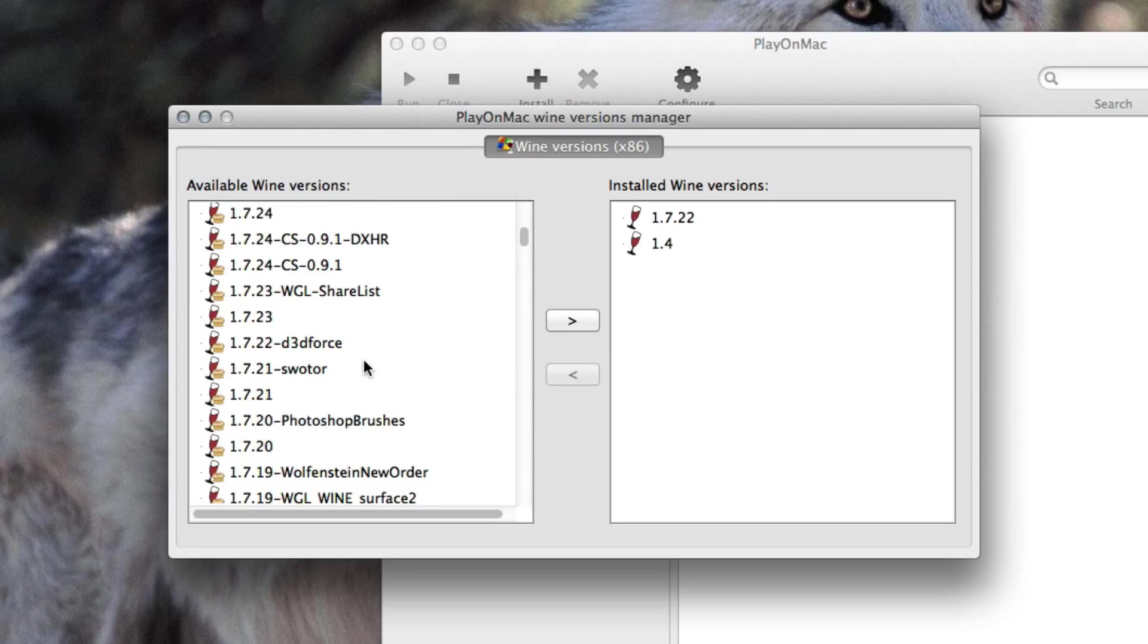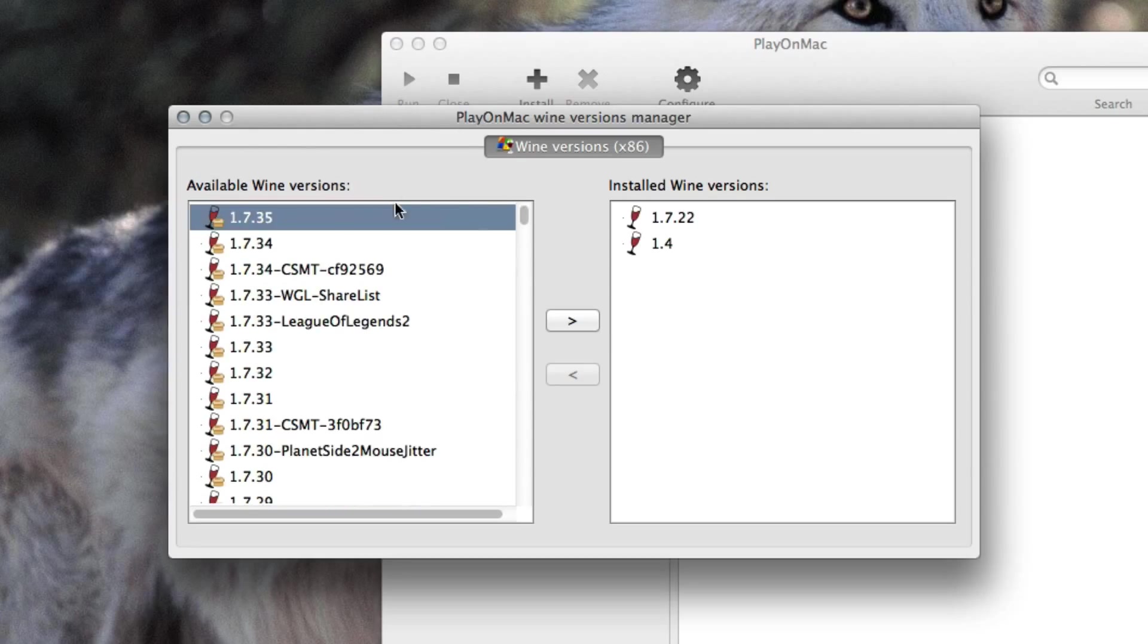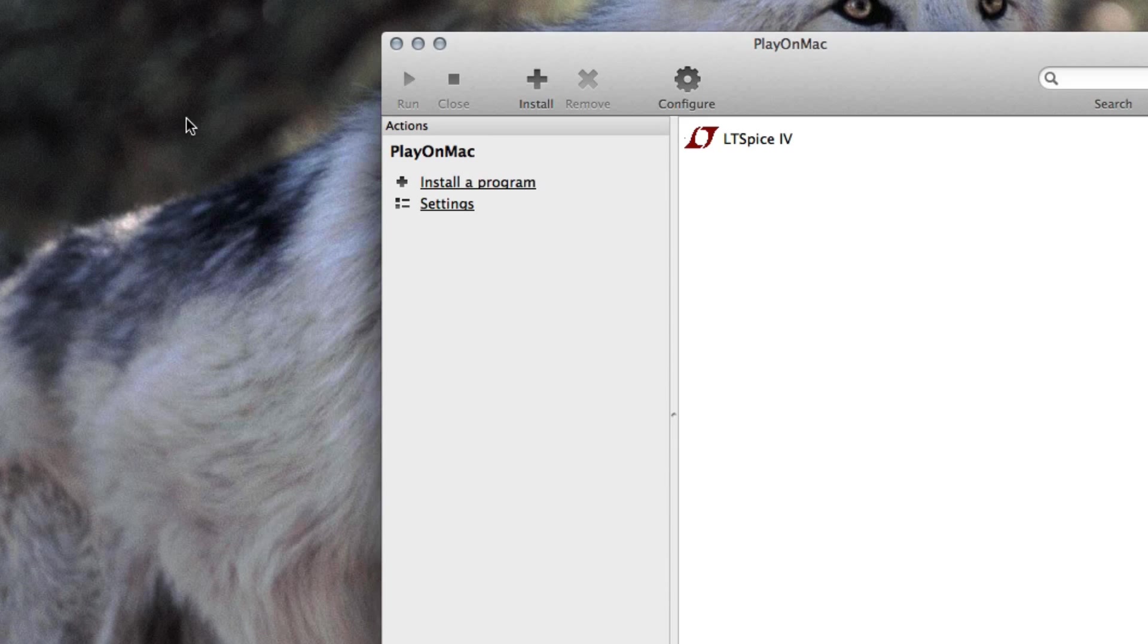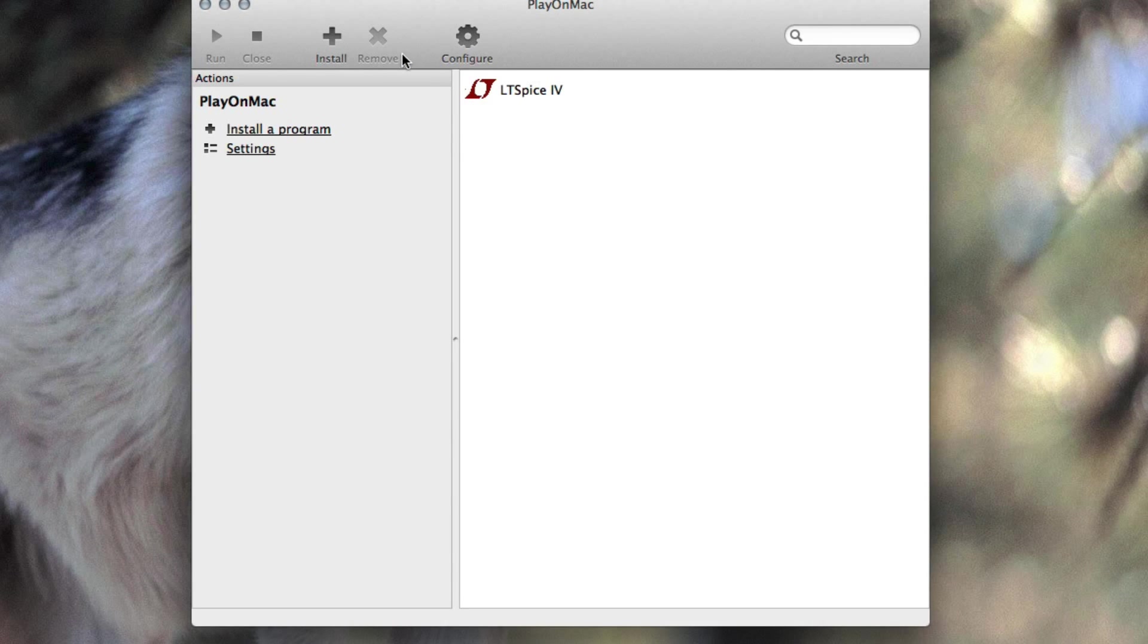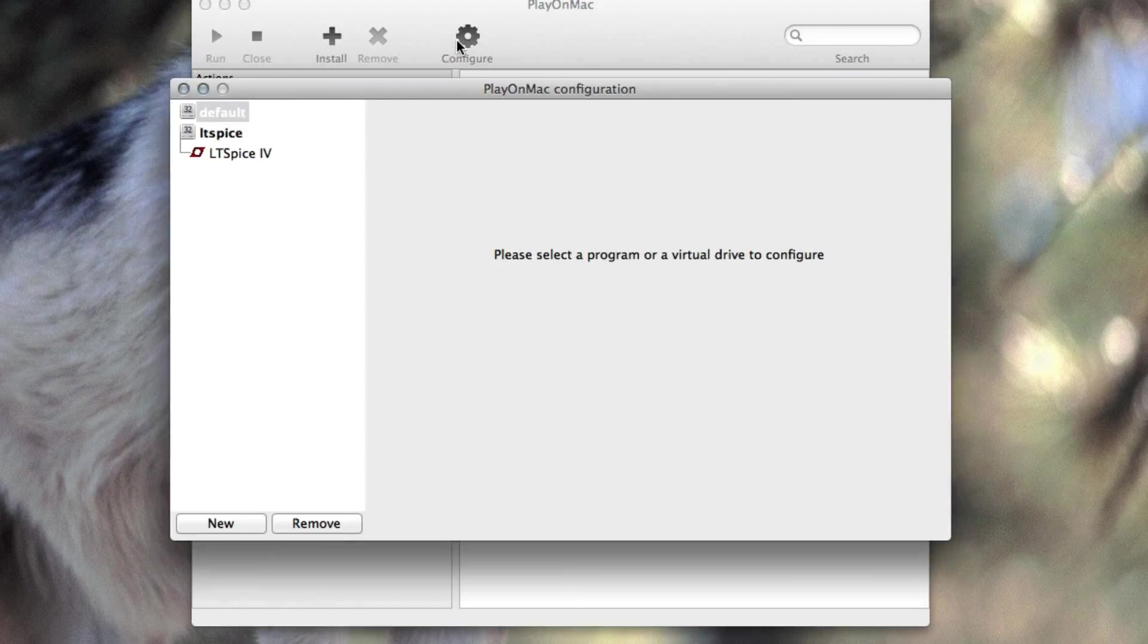Anyways, get a Wine version. I would recommend the newest one and then follow this tutorial. So we click on configure after we set up our Wine version and then click on new.